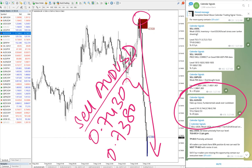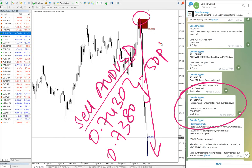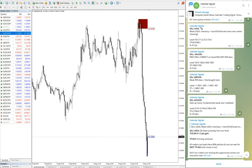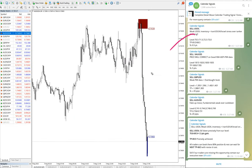50 pips. So overall it's been very good trading day.